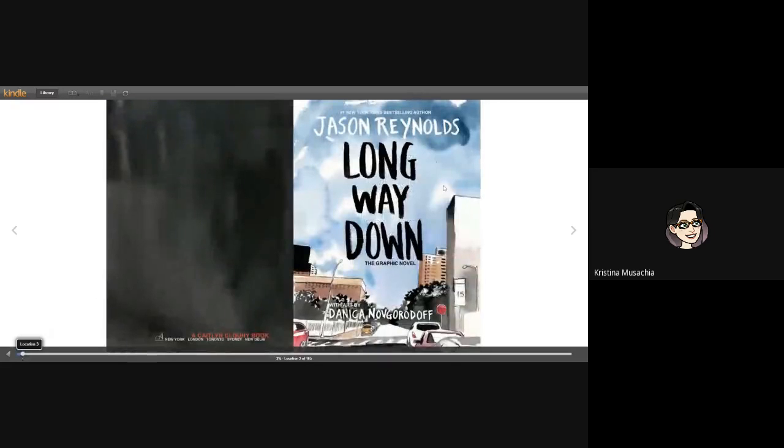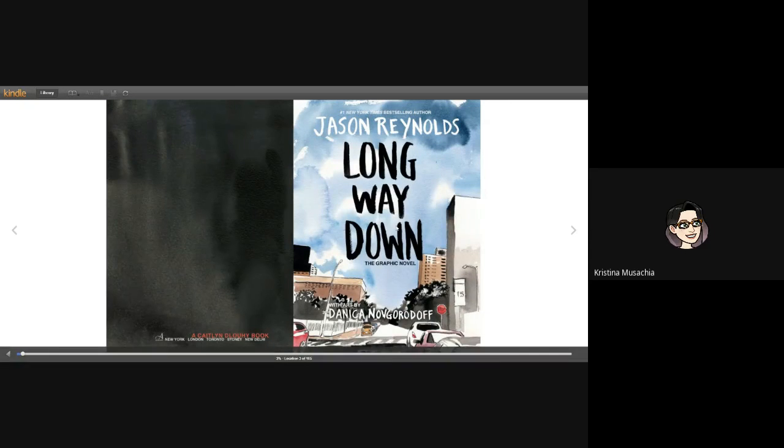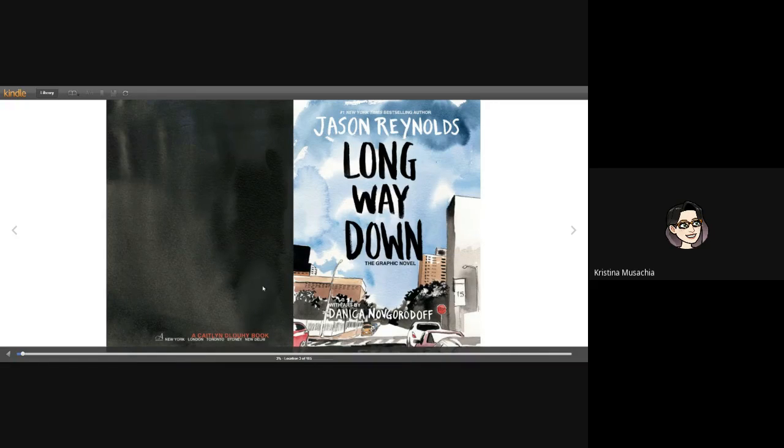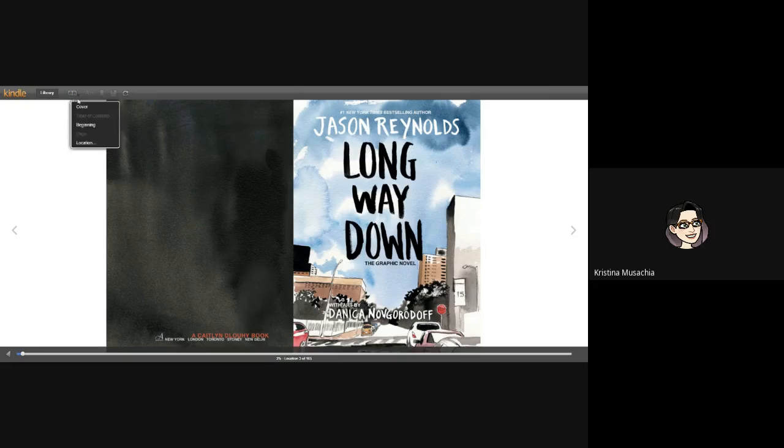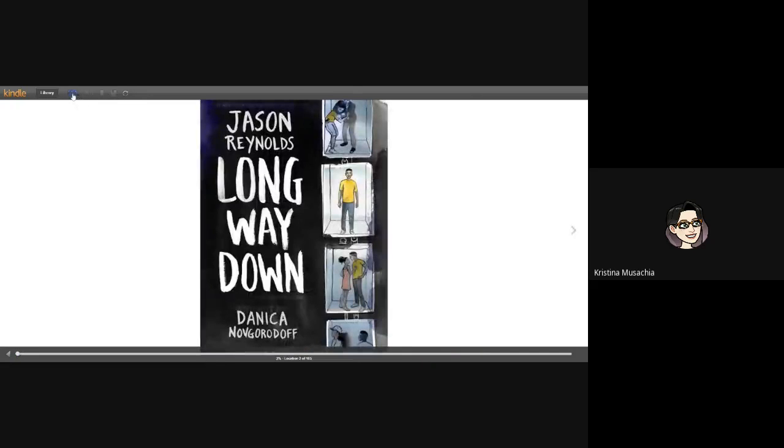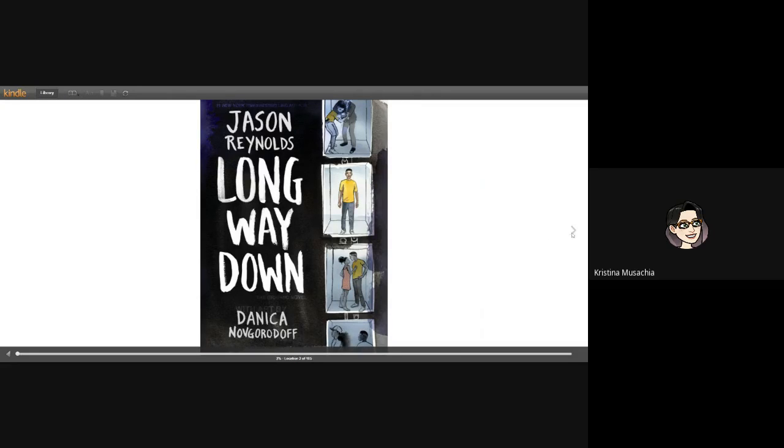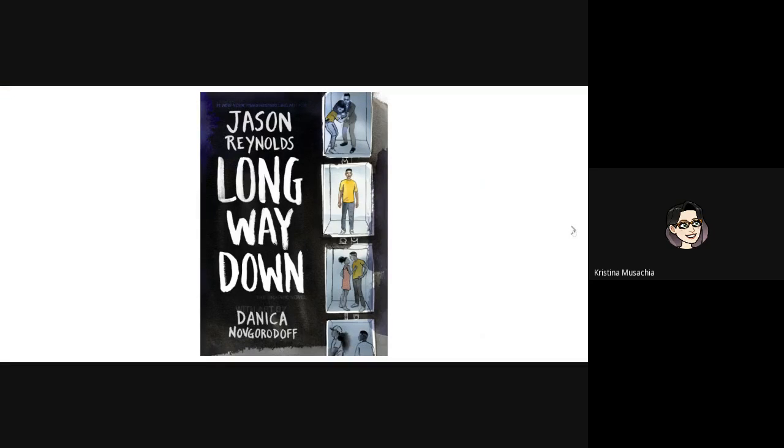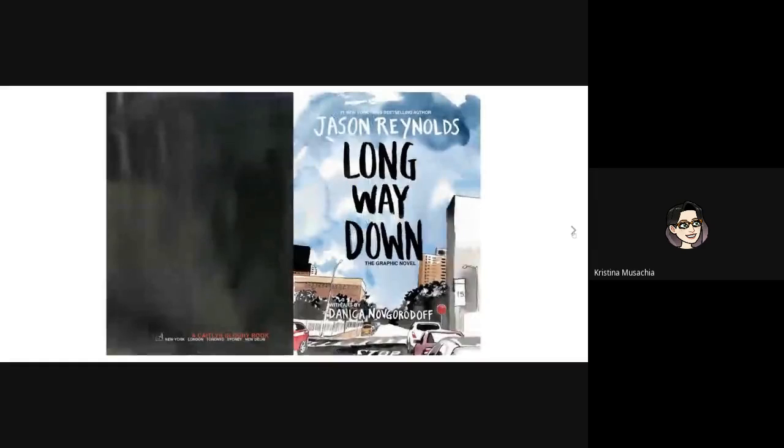So here is the book Long Way Down, the graphic novel, which I also read and bought recently. And it will pull a book up for you. It has some options for you. You can go to the cover if you need to. You can go to the beginning if you need to, etc.